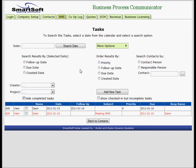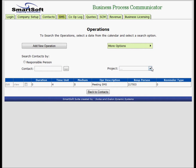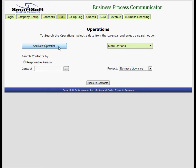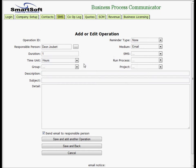Let's create a business licensing process. We'll go to operations first. I'm going to add an operation under business licensing - a new operation. Responsible person myself, duration let's say one day. There's no group because there's no SMS. We're not running another process, although we can run a process from an operation.